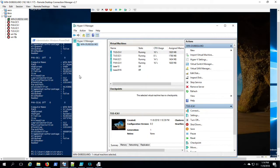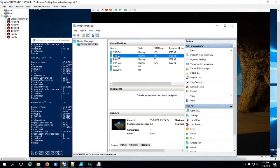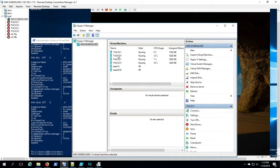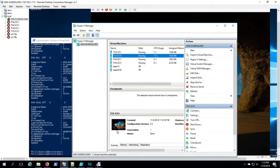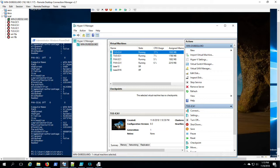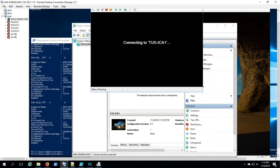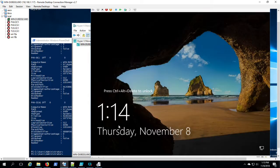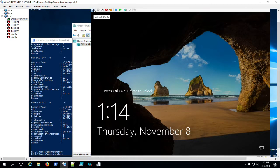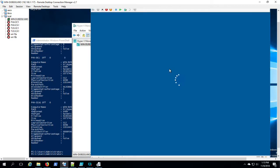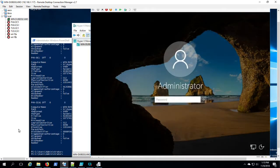I'm going to go ahead and start getting into my next machine, the Tucson ICA server. Again here, just having to put in the password. So we really saved a lot of time and energy not having to click on all those language buttons and accept the license agreement.